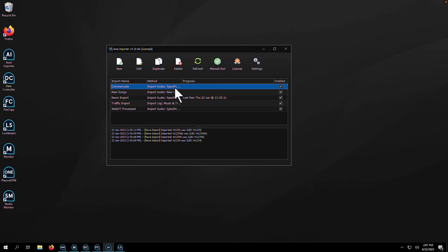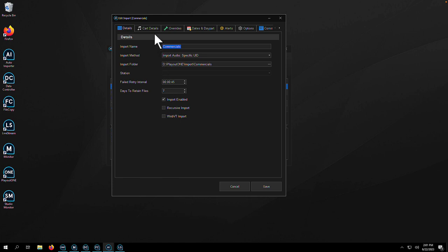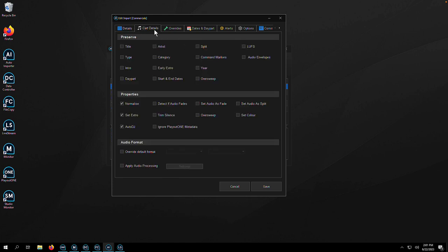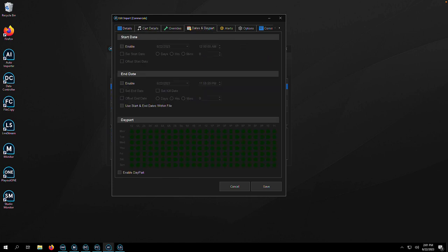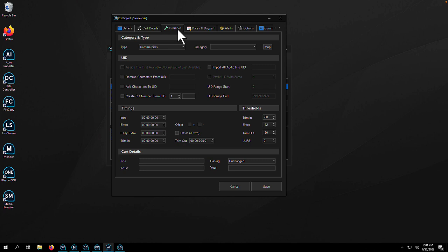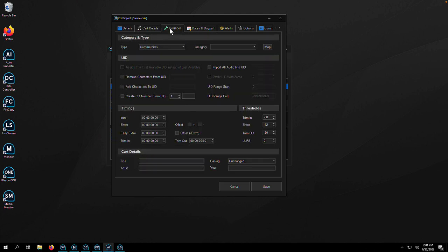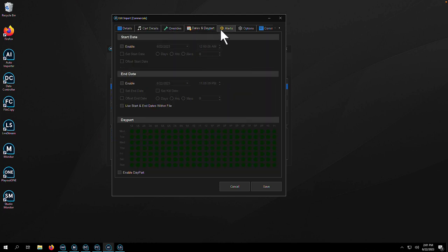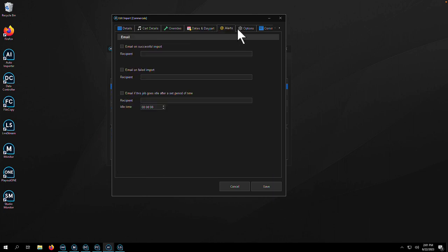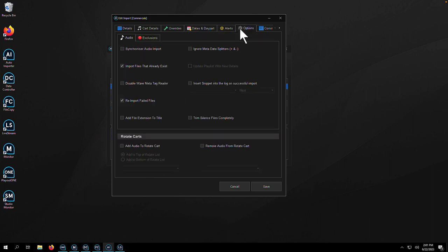The days of sitting in front of a screen for hours on end loading in the latest songs or production is now over. Thanks to Auto Importer, place your content into a folder and watch it be automatically ingested. You can set rules and filters and then get on with the other 101 important things that you need to get done by the end of the day.